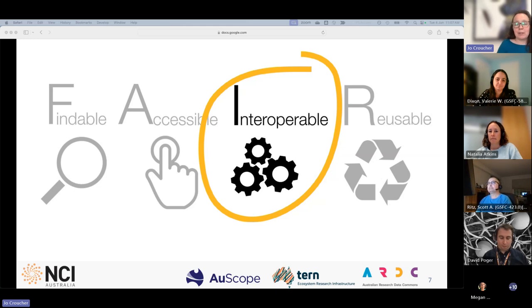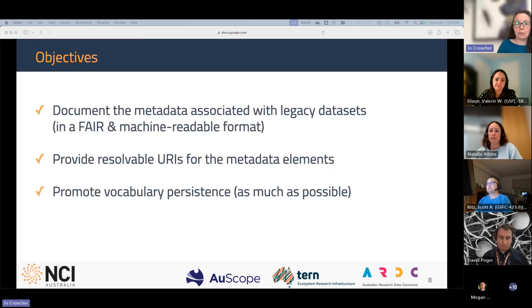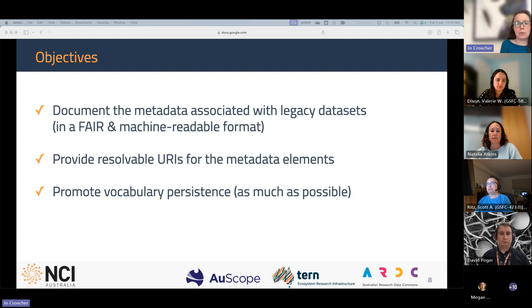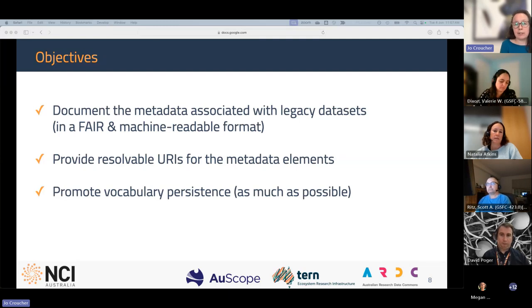We really wanted something that was version-controlled and had links to those specific terms. In the case of the geophysics collections, we had a particular use case: documenting a profile of the MT metadata standard. Some of the datasets we were working with are legacy datasets — they didn't have all the information available, but we were trying to document exactly what was captured and what wasn't possible. We wanted to make sure it was machine readable.